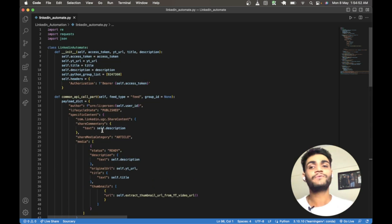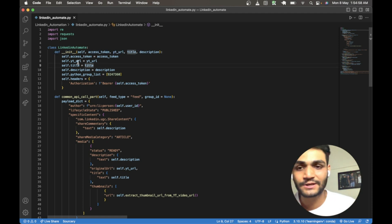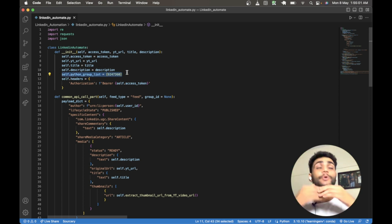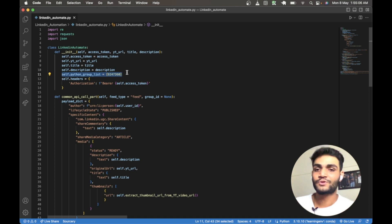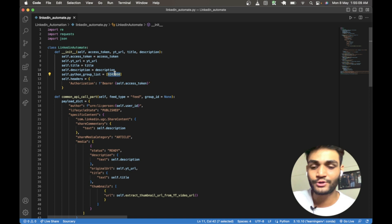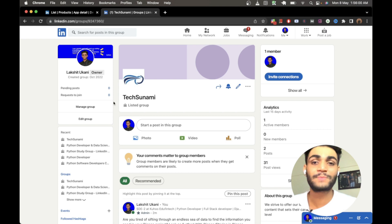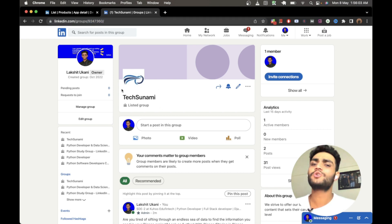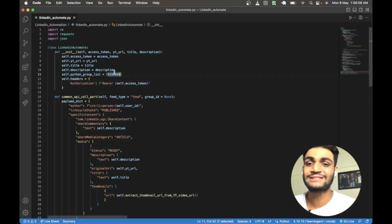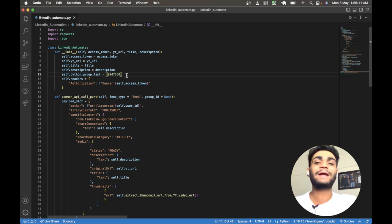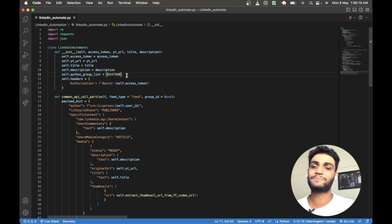The first thing that runs in the class is the constructor. The constructor receives the four things and initializes them. We are also initializing the group ID list — this defines in which groups you want to post this content. Each and every LinkedIn group has a unique ID associated with it. This is my Texonami group ID. You need to copy the unique ID and paste it into this list. It can have multiple IDs, so with a single click of a button you can push to multiple groups.